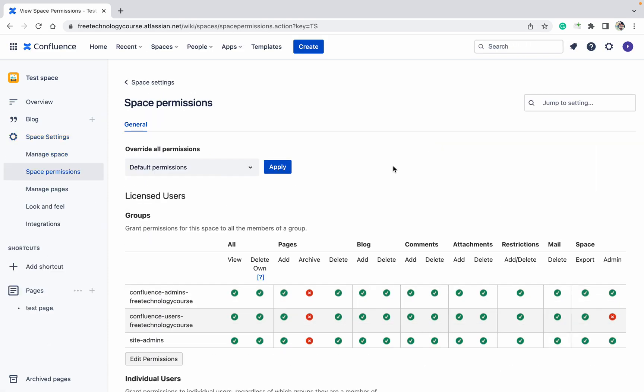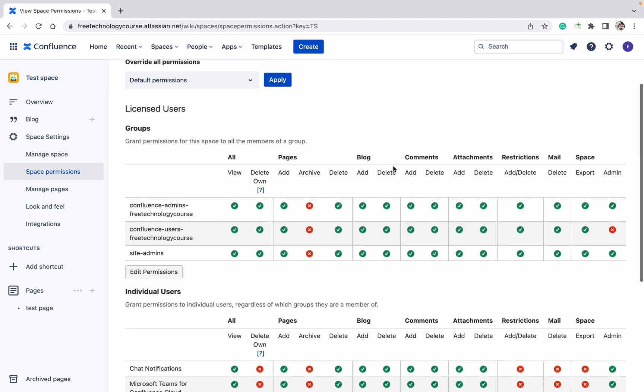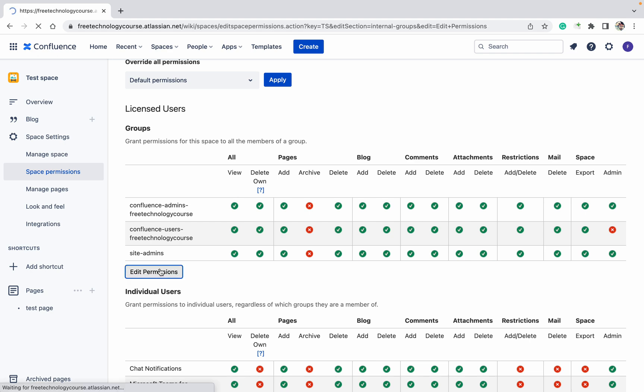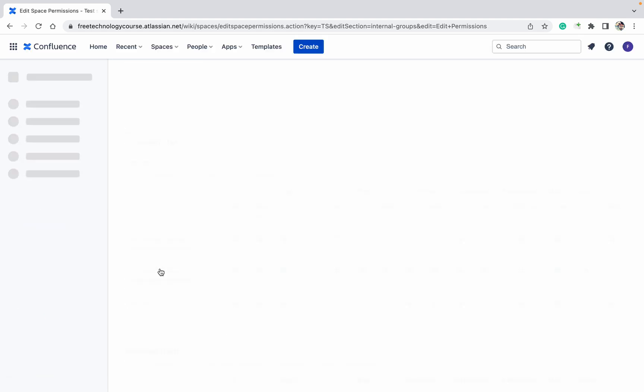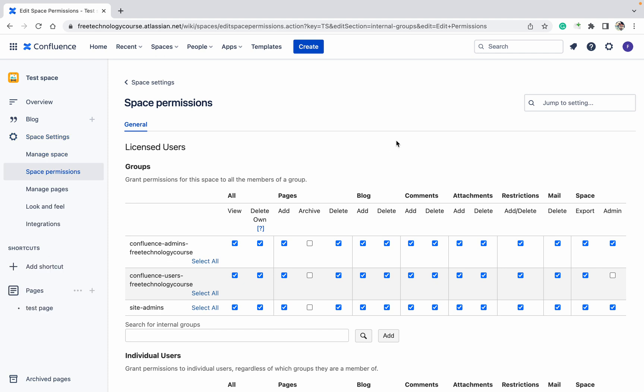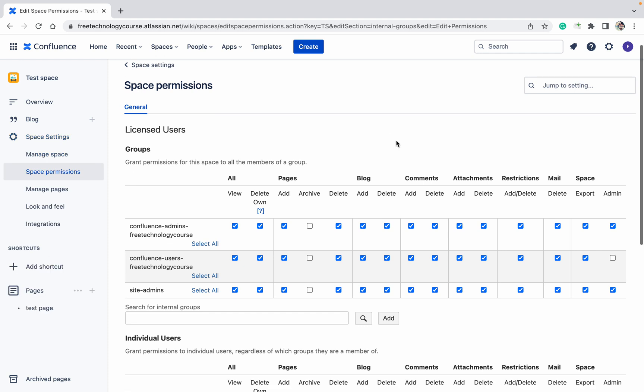Here you can see there are different types of groups available. So these are the three groups and these are the permissions. If you want to provide any group permission, then just click on the edit permission.